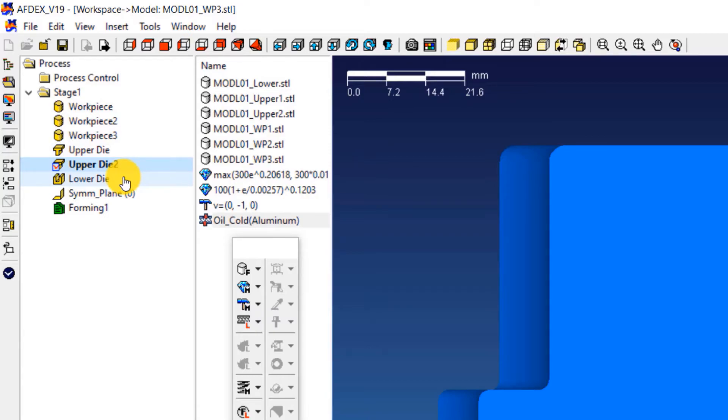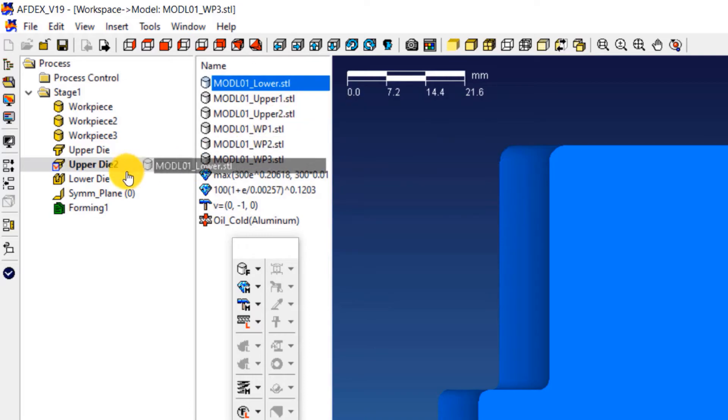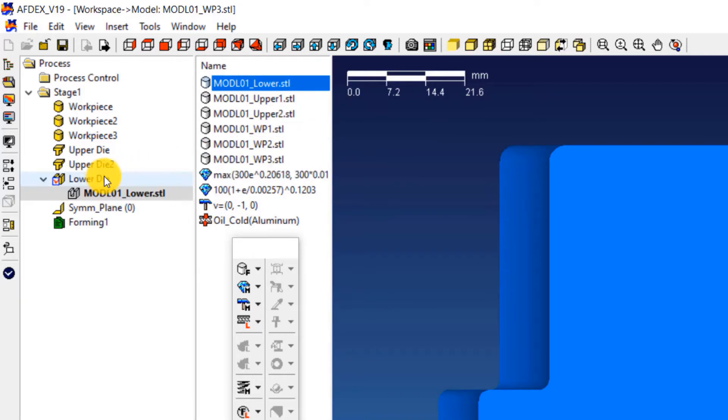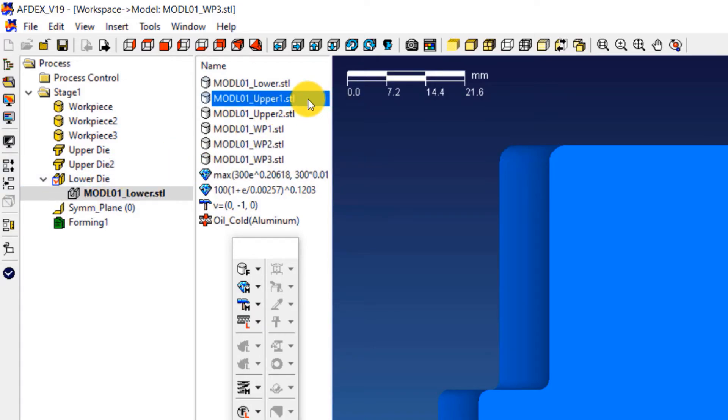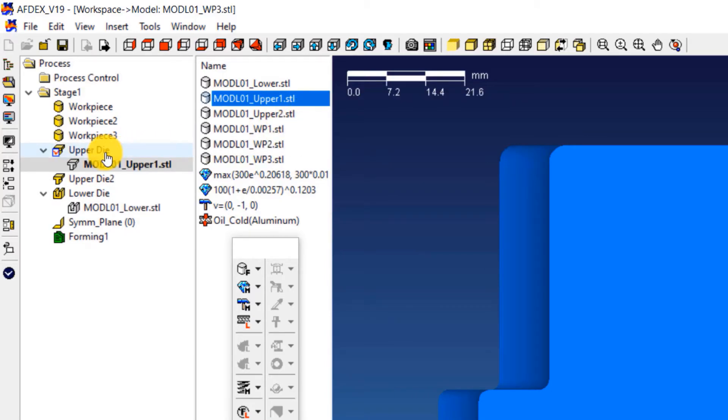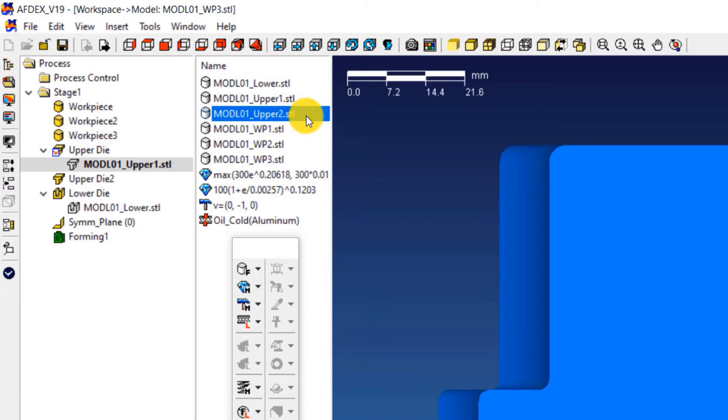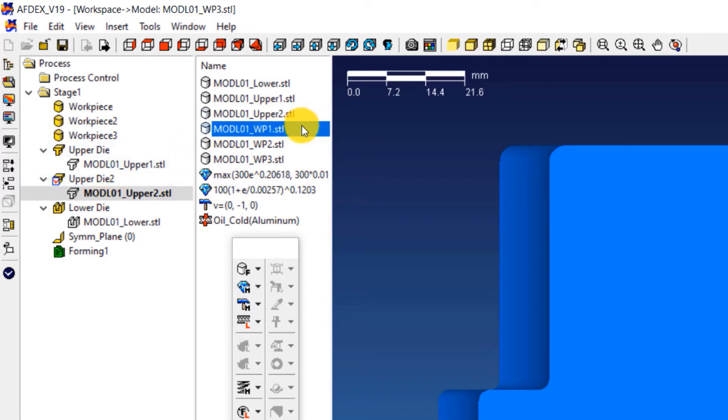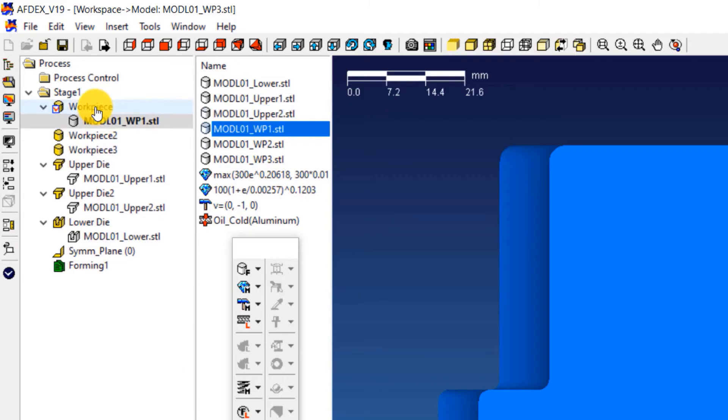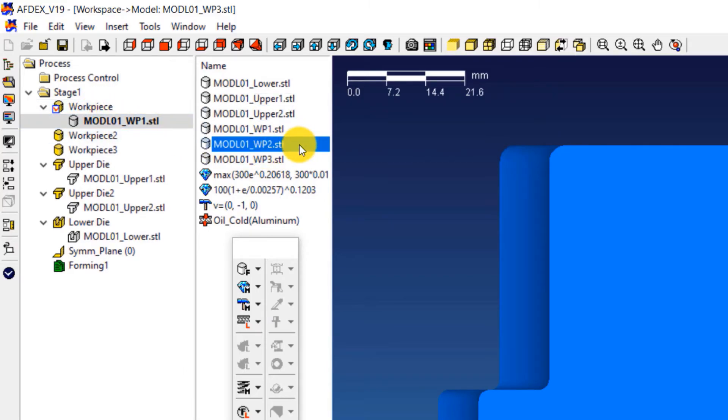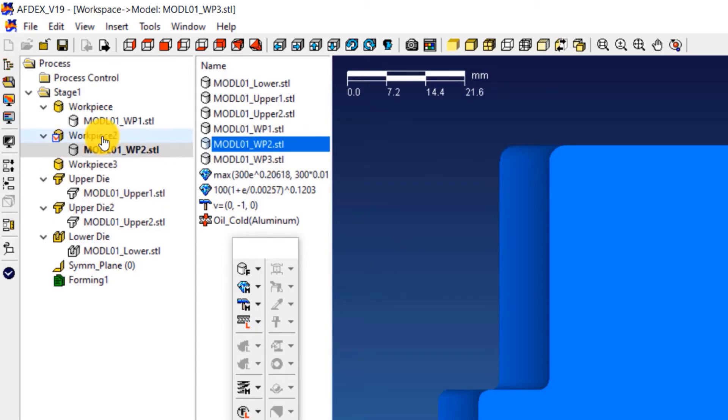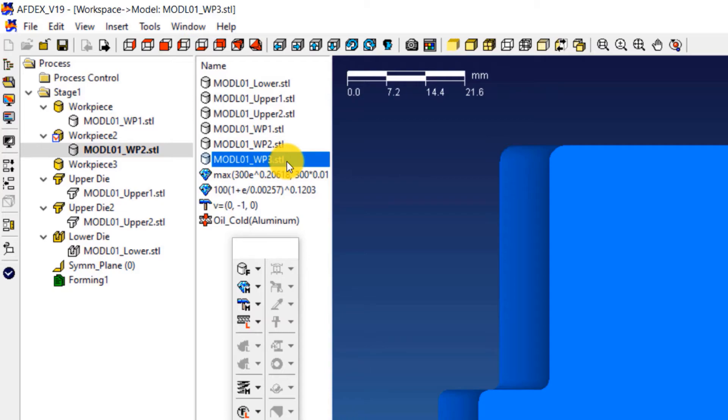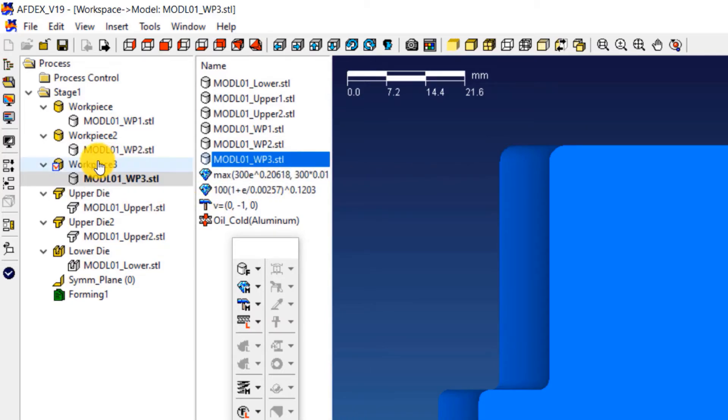The properties that were loaded so far will be assigned to the respective entities now. Select the geometry file ending with lower.stl, drag it and drop it over lower die. Select the geometry file ending with upper1.stl, drag it and drop it over upper die. Select the geometry file ending with upper2.stl, drag it and drop it over upper die 2. Select the geometry file ending with wp1.stl, drag it and drop it over workpiece. Select the geometry file ending with wp2.stl, drag it and drop it over workpiece 2. Select the geometry file ending with wp3.stl, drag it and drop it over workpiece 3.